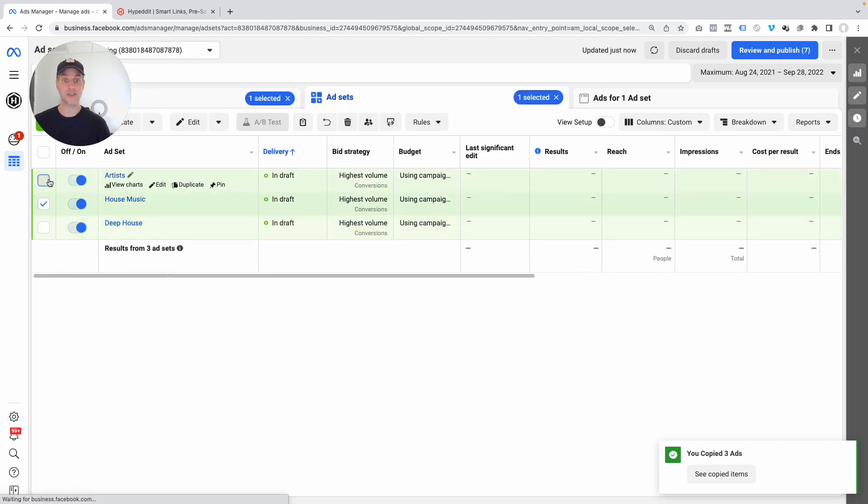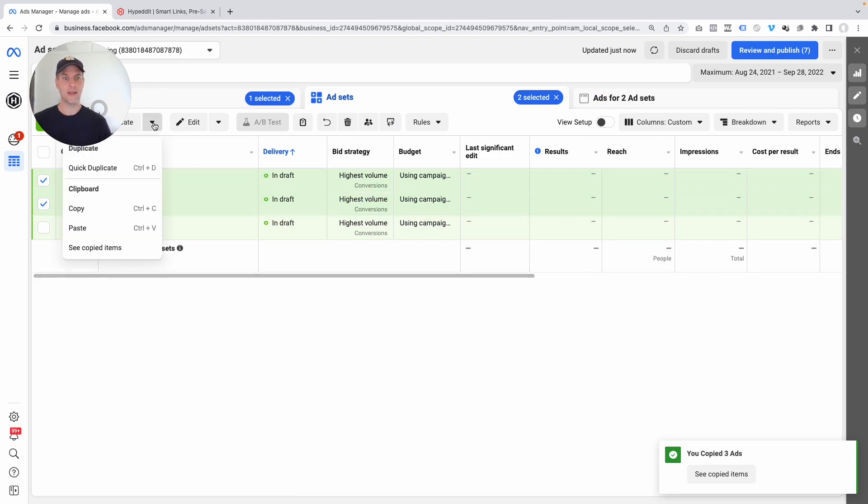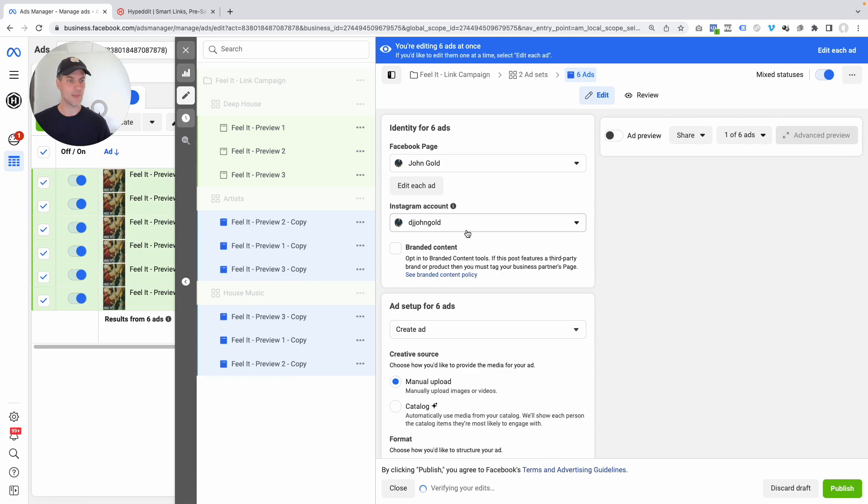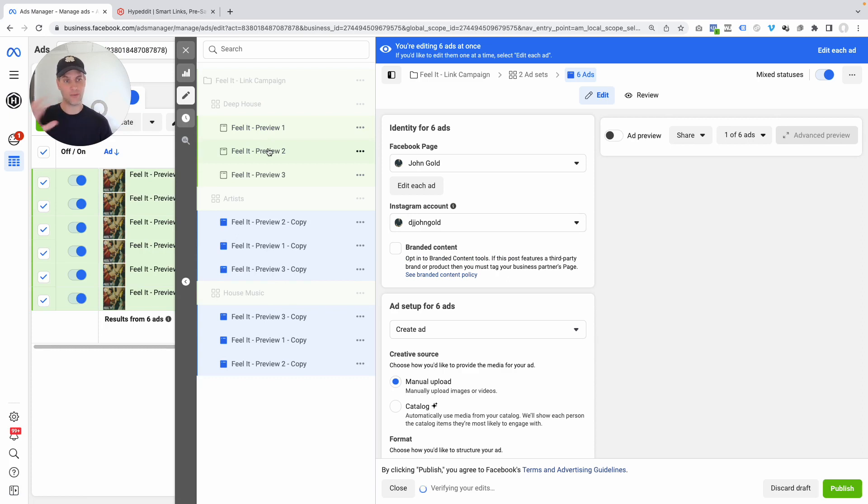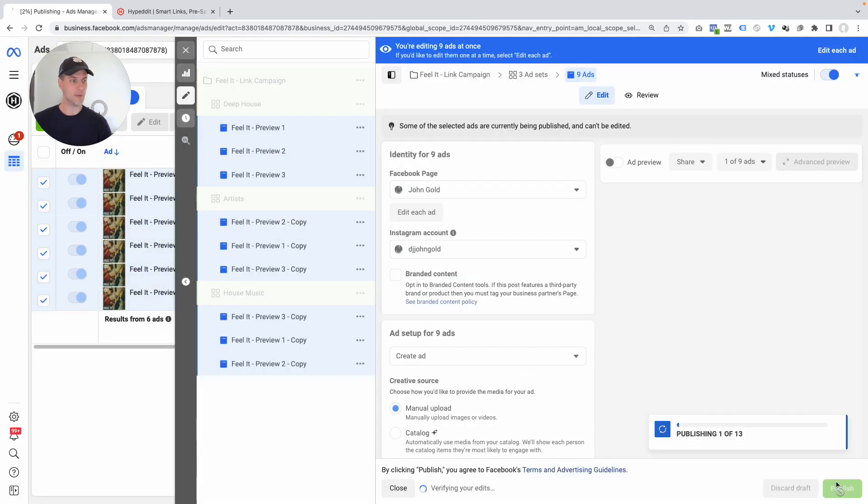And I know I'm going to set those up in Deep House. So now I'm just going to select the other two ad sets, which are now empty. They don't have any ads in them. And now we're going to paste this in there. And now you can see now all three ad sets have all three ads with all the three previews for the new track Feel It. And that is literally it. Now I'm just going to select all the ads again, hit publish, and we're done.